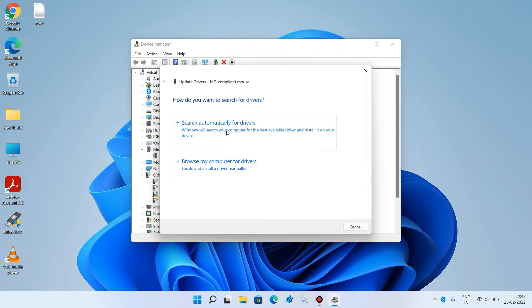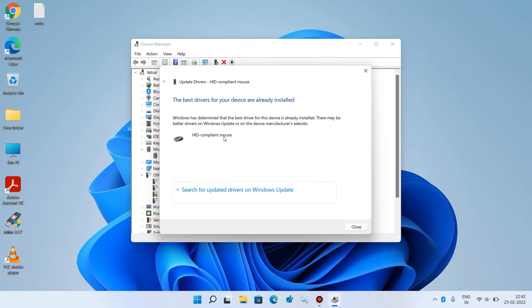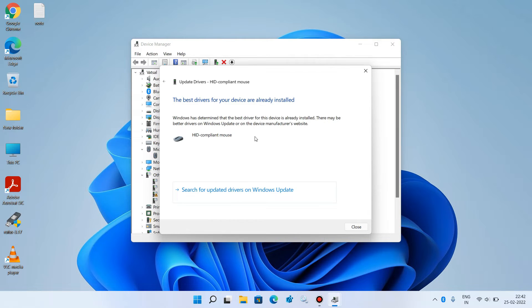Click on the option 'Search automatically for drivers.' It will search the internet for updates, and if it finds any update, it will display it here. You just have to install it by clicking on the install button.